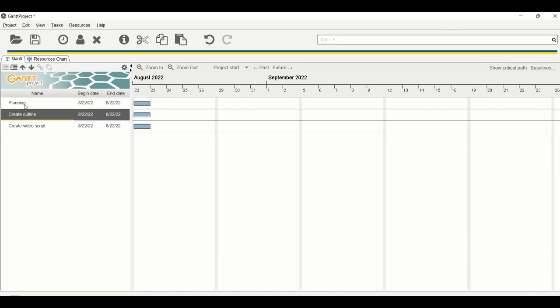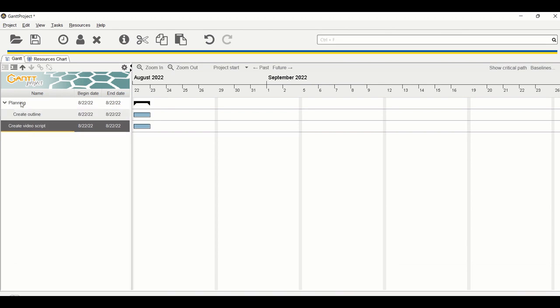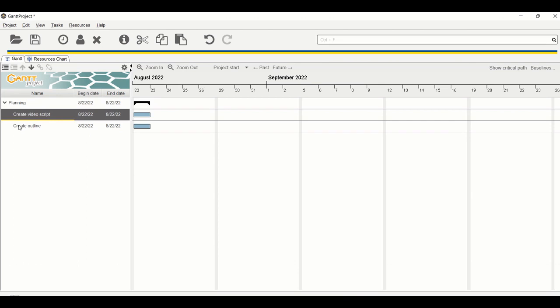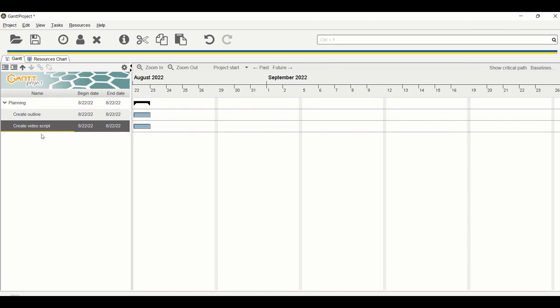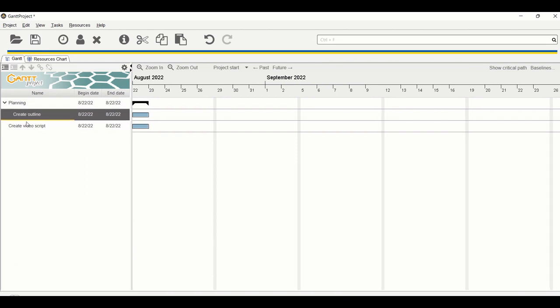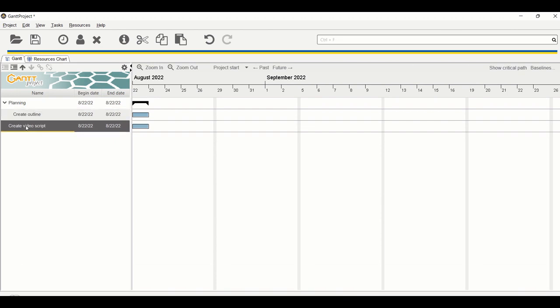There are two ways to make tasks children of Planning. One is to drag the task under Planning — this tells GanttProject that 'Create Outline' is a child of Planning. The other way is to click on the task itself and use the promote or demote options. Move 'Create Video Script' up and demote it under Planning as well.